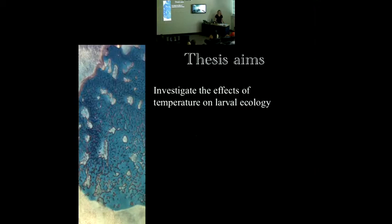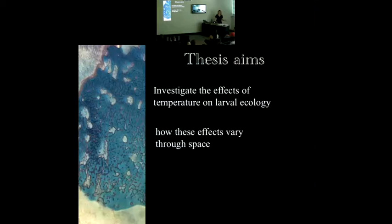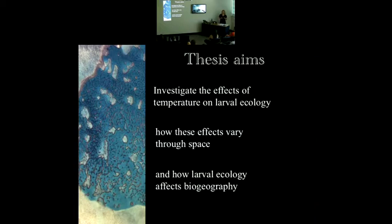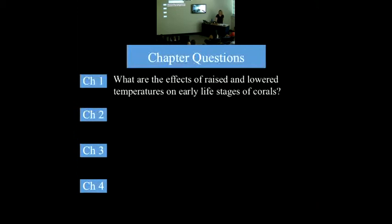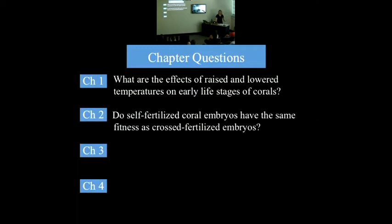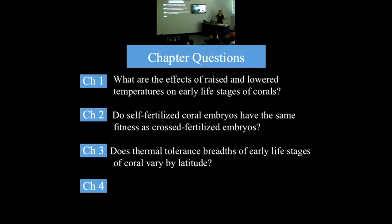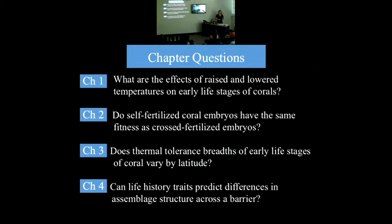My general thesis aims are to look at the effects of temperature on larval ecology, to look at how these effects vary through space, and then look at how larval ecology influences larger patterns of biogeography — of distribution and abundance. My specific questions are: for chapter one, look at the effects of raised and lower temperatures on coral larvae; answer whether self-fertilized coral embryos have the same fitness as cross-fertilized embryos; look at how thermal tolerance breadths vary across areas in eastern Australia; and chapter four investigates whether life history traits can predict differences in assemblage structure across a dispersal barrier.